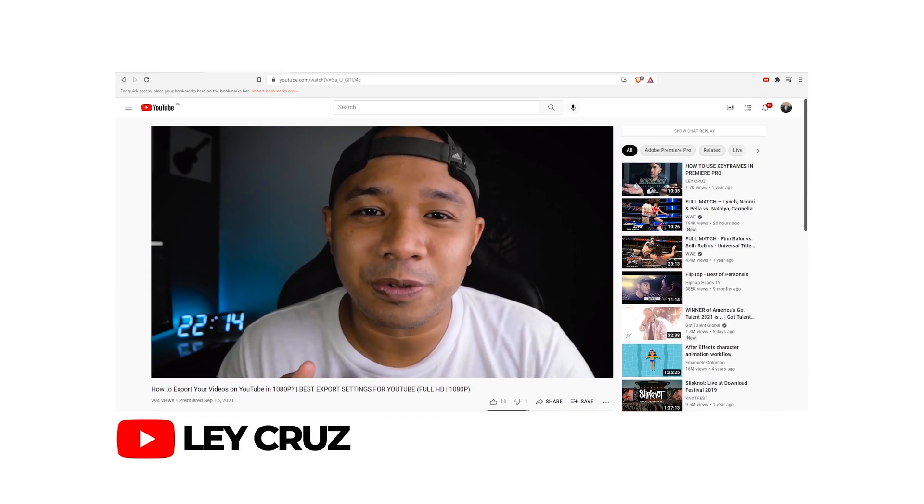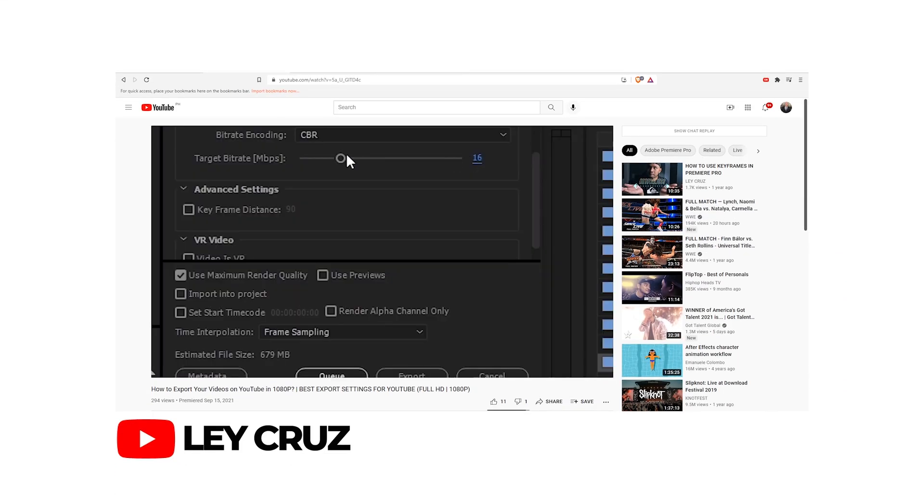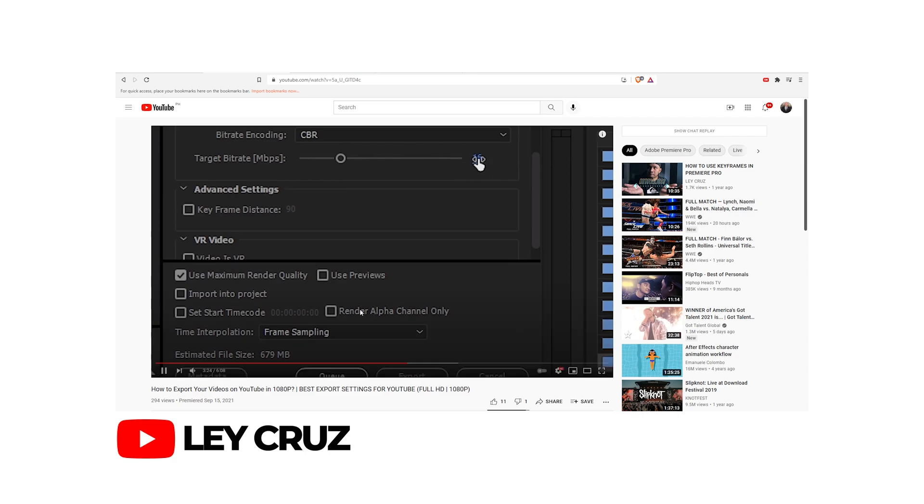For my last video I discussed my export settings for full HD or 1080p. I also discussed the difference between CBR and VBR. If you want to watch that video you can click the link right here. On this video I'm going to discuss my export settings for 4K resolution. Just a disclaimer, this is my own settings, it really works for me. It might or might not work for others, but if you have suggestions or comments you can leave that in the comment section.